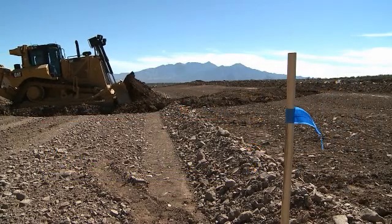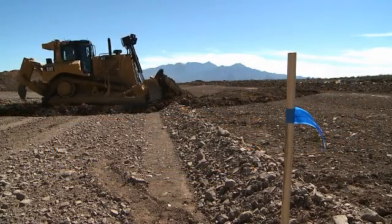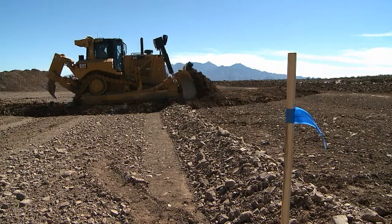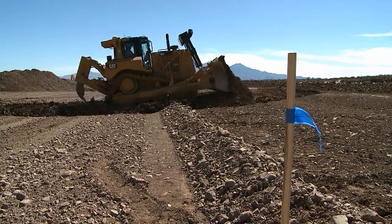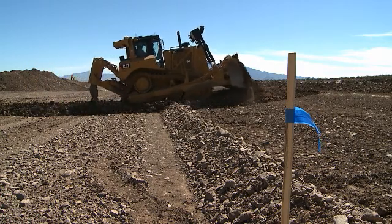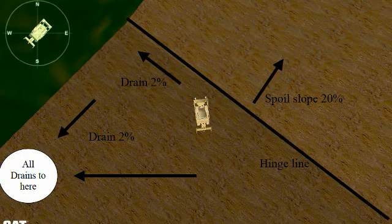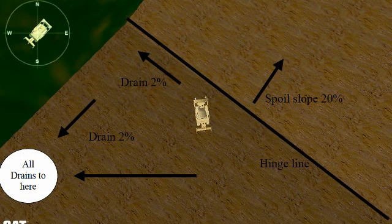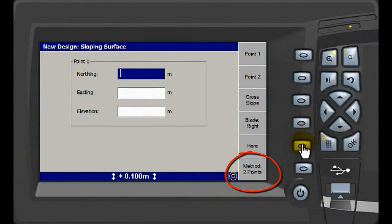For this next example, we need to grade an area providing drainage and controlling the spoil slope for consistency. This drawing depicts a rough outline of what we want for drainage. Begin with defining the transition line.